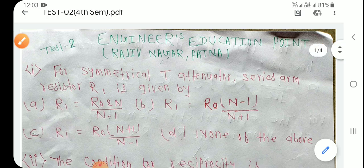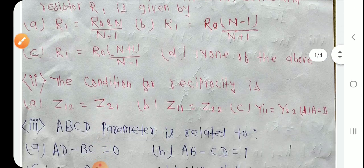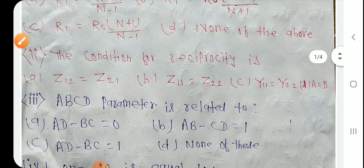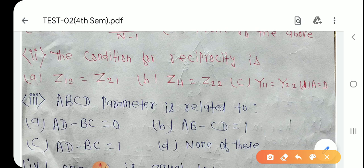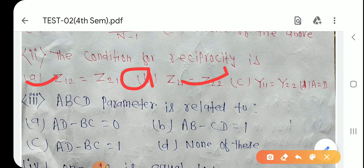Question number 2: The condition for reciprocity है — Z12 = Z21. और symmetrical condition अलग होती है। Reciprocity का condition Z12 = Z21 है, बाकी options symmetrical conditions हैं।